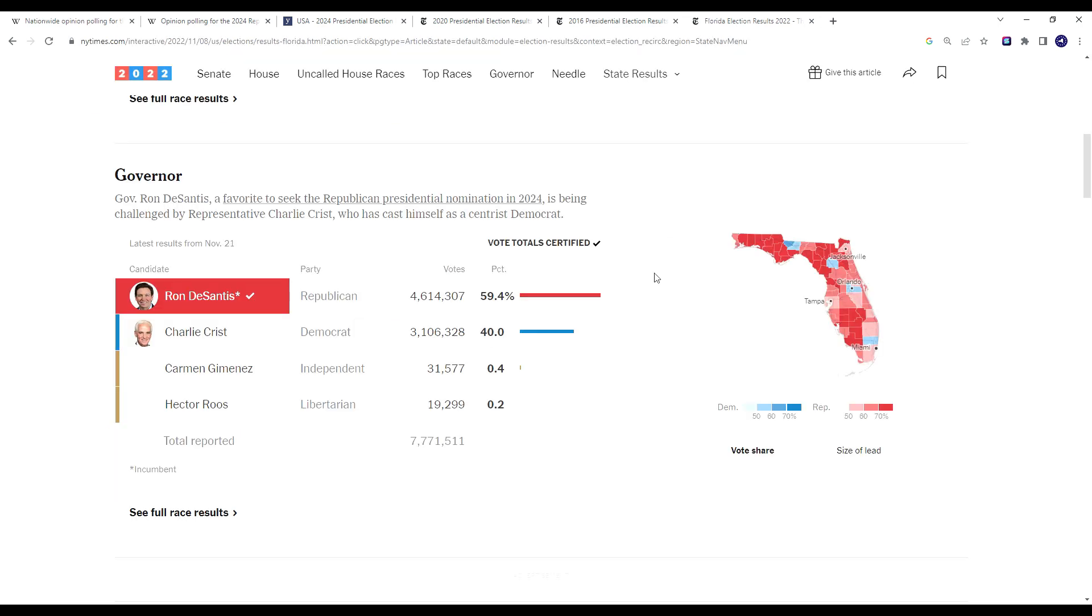Ron DeSantis was riding high after the midterms in 2022. He won reelection against Charlie Crist, the former then Republican governor of Florida, now running as a Democrat by nearly 20 percentage points. This was at the same time when most of Trump's endorsed candidates in critical swing states lost their elections in some cases by pretty wide margins.